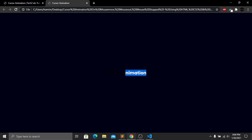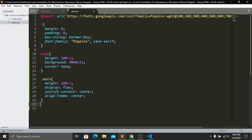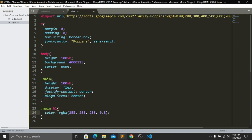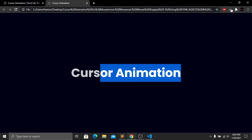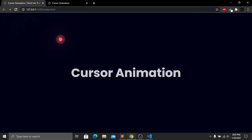We can't see any cursor. Then we target main again and target the h1 inside it. First give a color to the heading, then give a font-size of 65 pixels. Save and refresh — now we have our 'Cursor Animation' heading displayed. On our reference website you can see we have two circles: a bigger circle and inside it a smaller circle. We need to create these two circles.